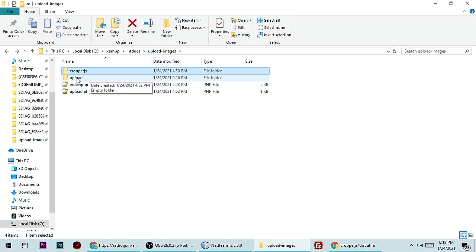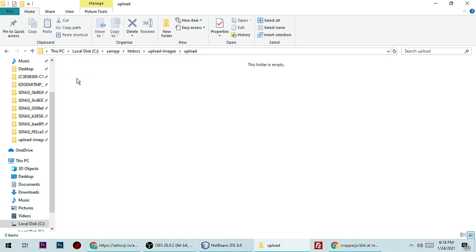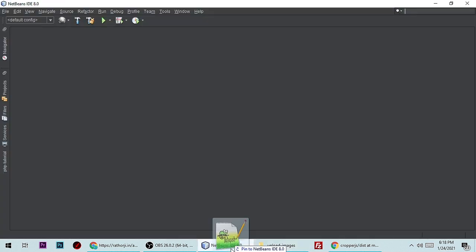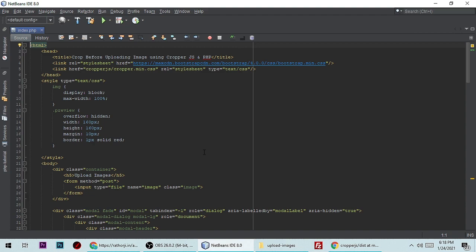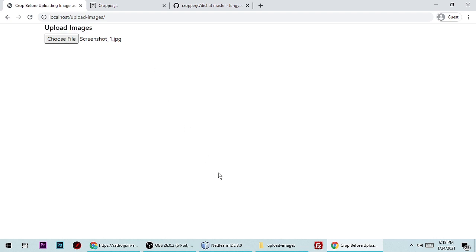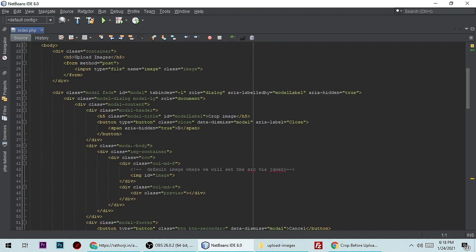Then you have to create the upload directory. So there are two directories we have to create in our project. Then we need to create the index.php file where we will make a form — like this form here with Upload Image and one input type file.